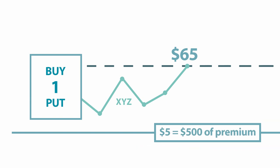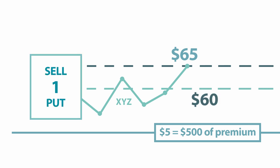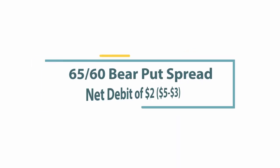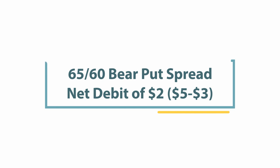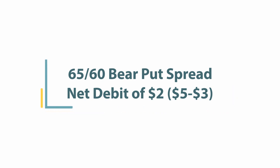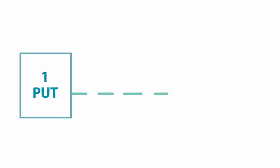As part of the spread, you sell a 60 strike put of the same expiration for $3, which equals $300 of premium. You've now bought the XYZ 65-60 bear put spread for a net debit of $2. The premium you paid, $200 per spread, is the most you can lose in this example.